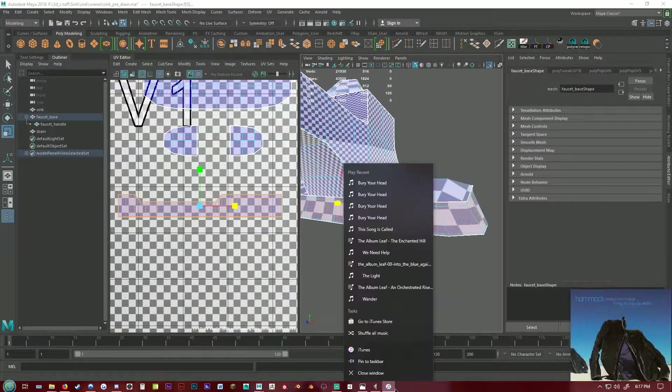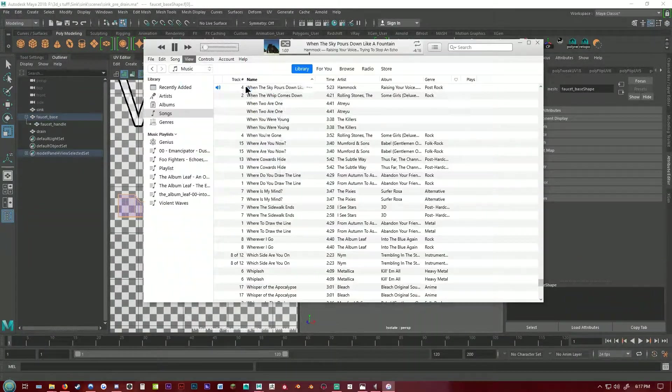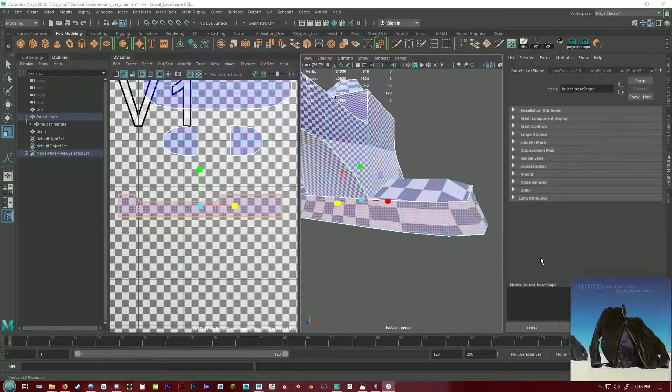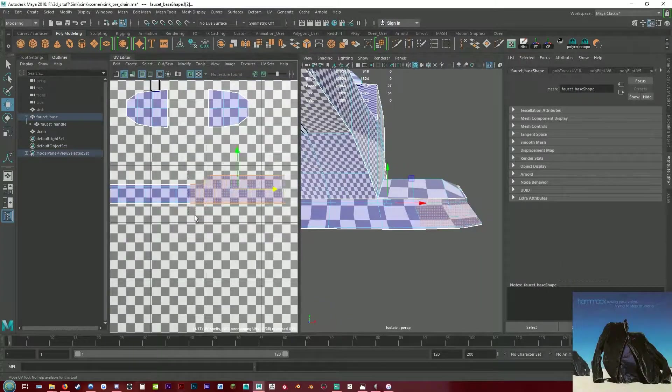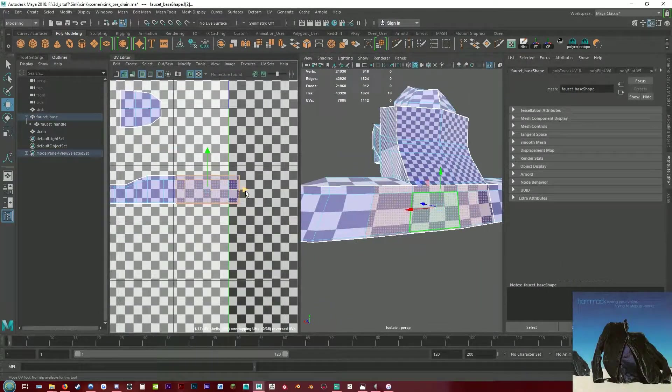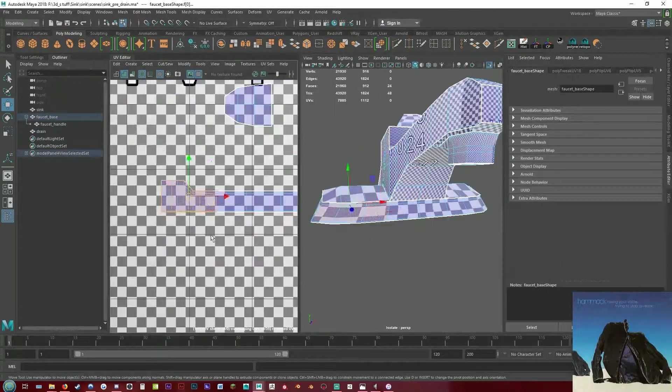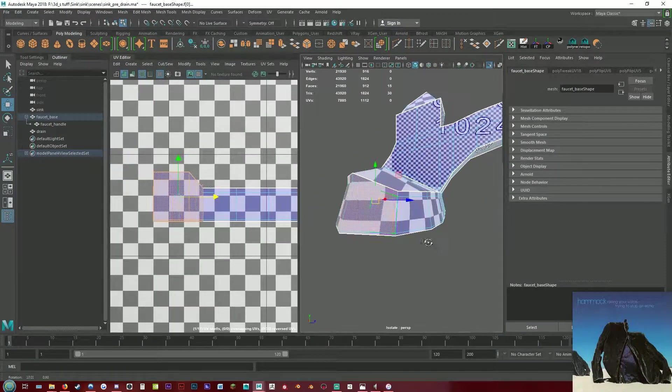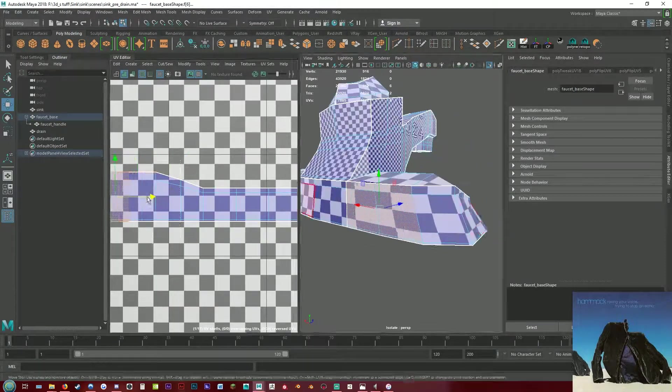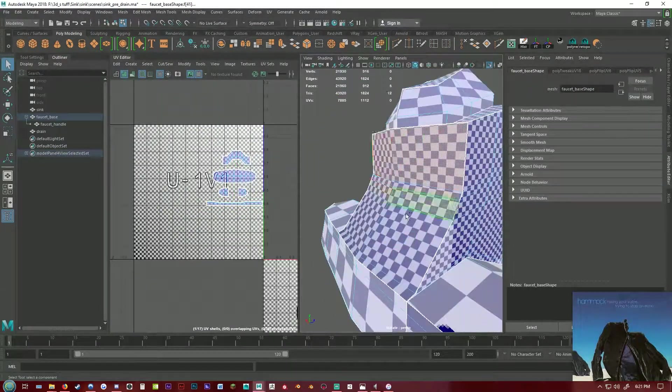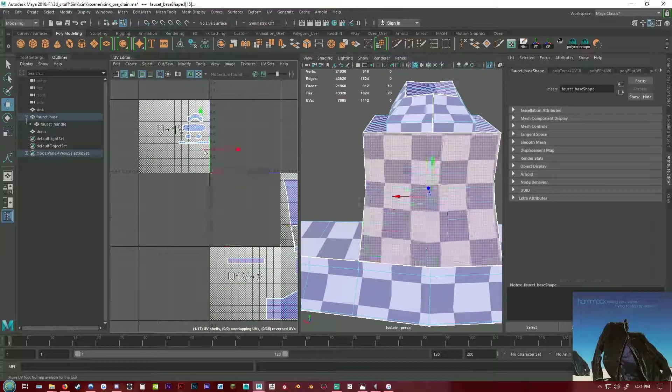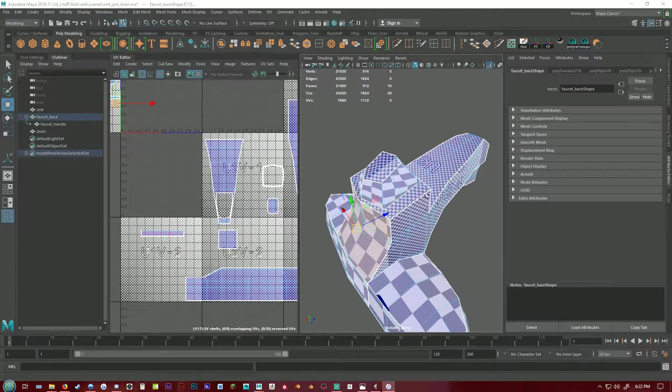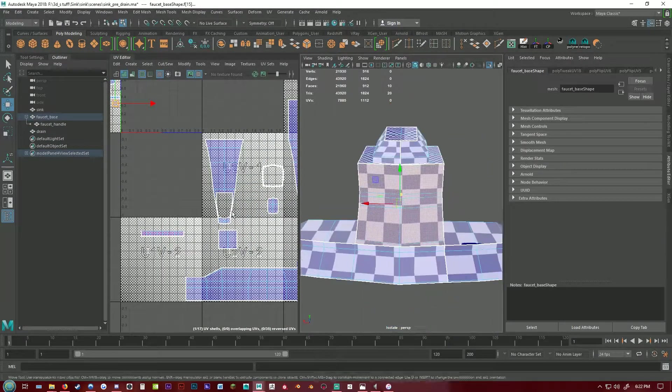By the way I was streaming this and I thought I would have what song is playing showing to my viewers. I then learned about scenes in OBS.